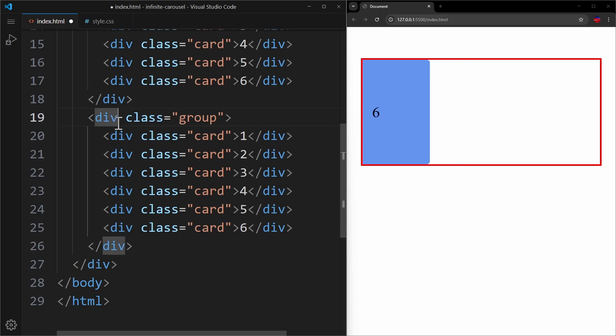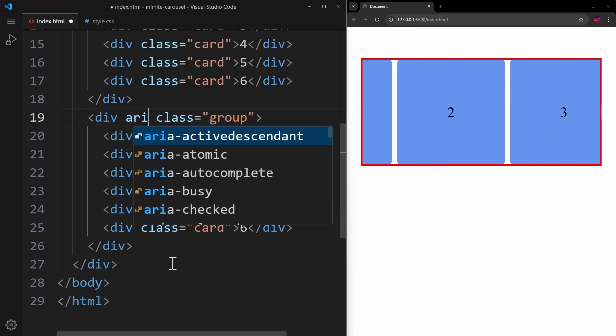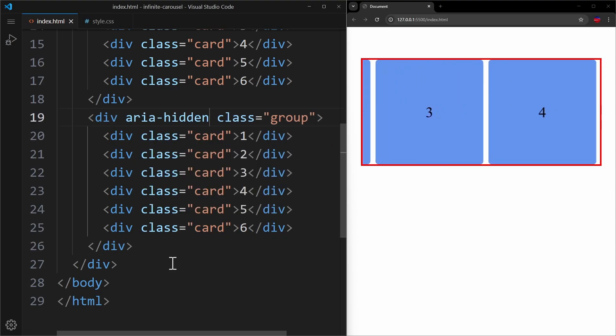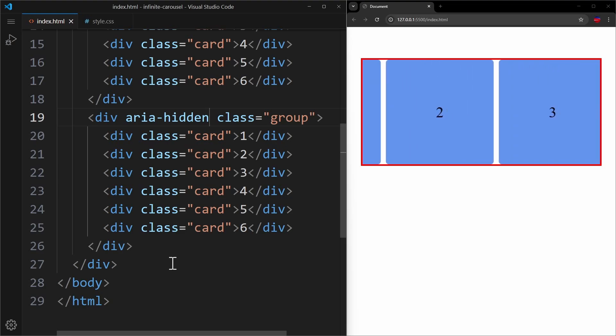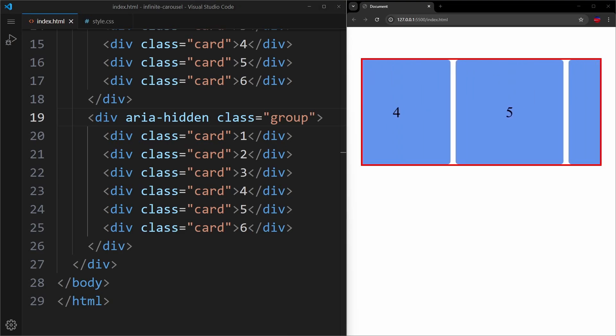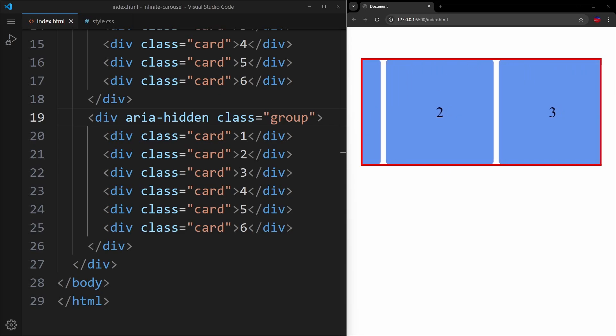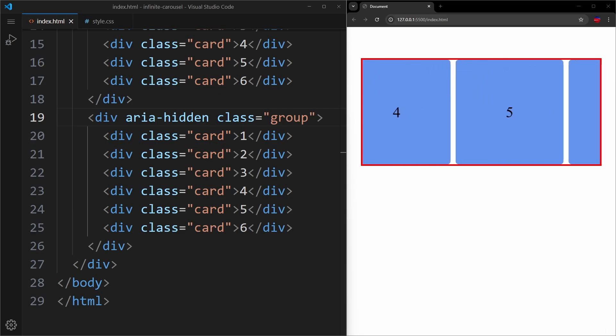On that second group, I will also apply ARIA hidden, because this one should be ignored by accessibility tools. We only need this duplicate container for styling purposes to make the animation work. Now, if we take a look at the browser window, we can see how this animation is almost perfect. Our animation is moving the group container to the left, revealing the second group.